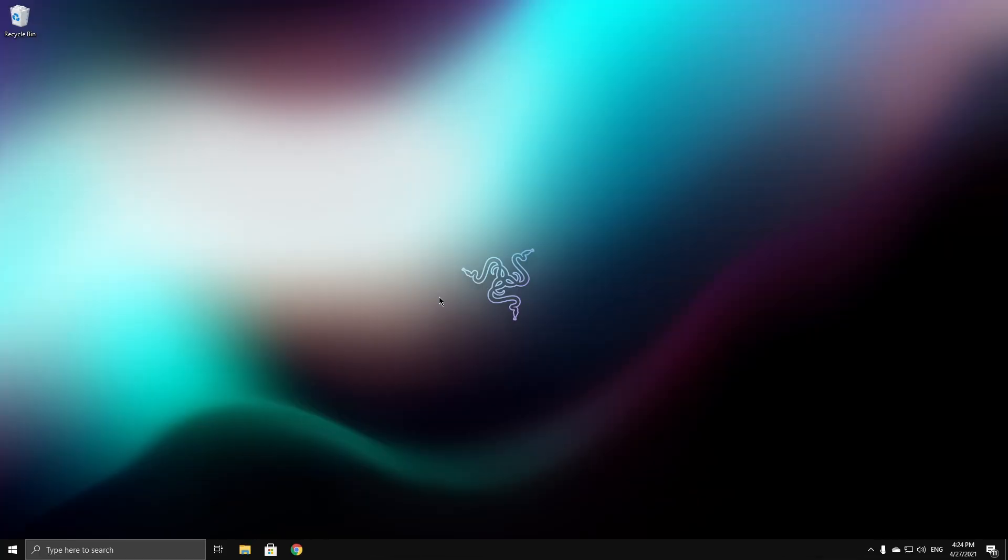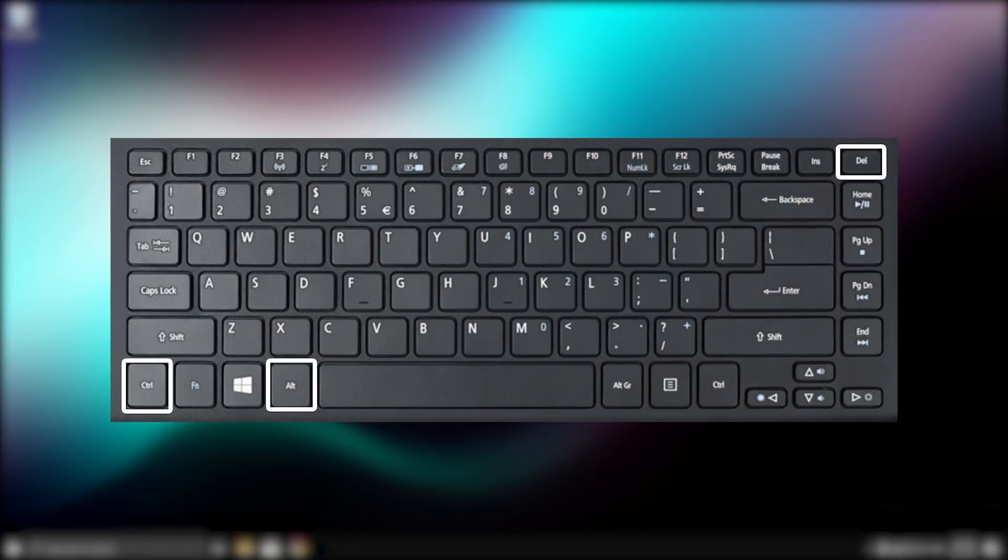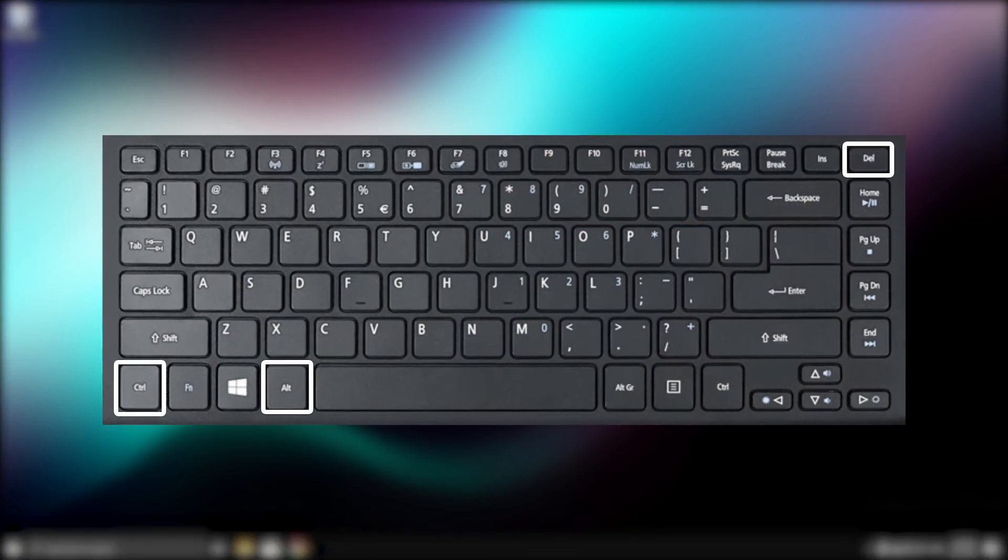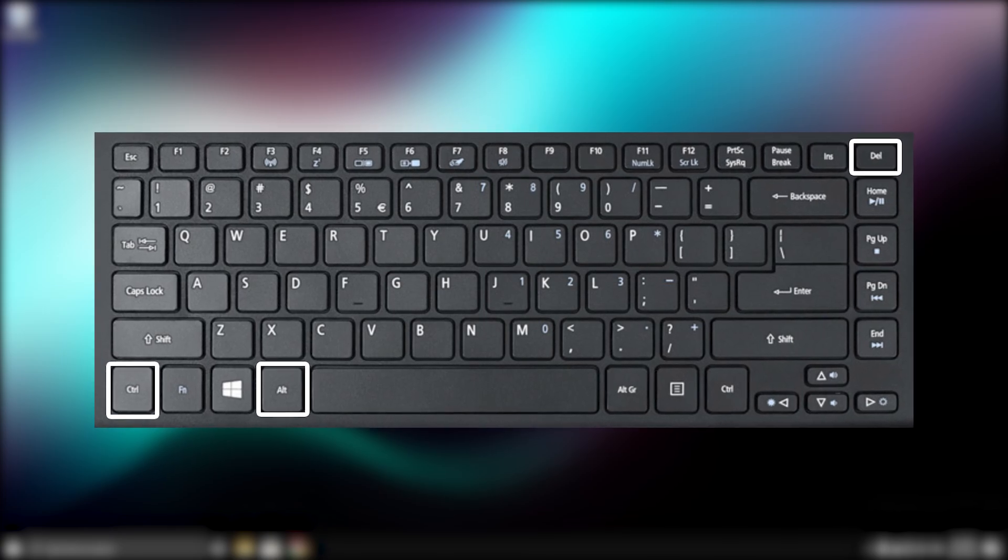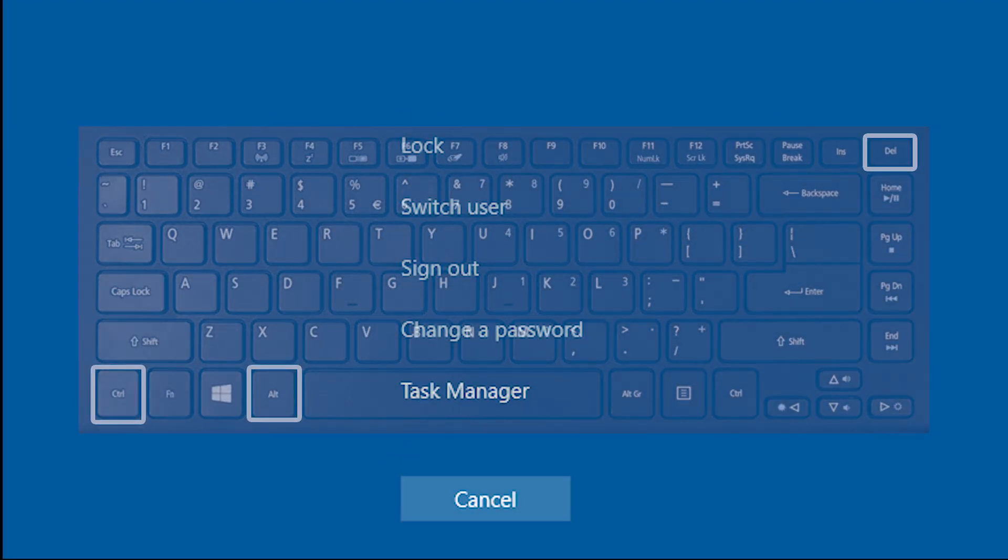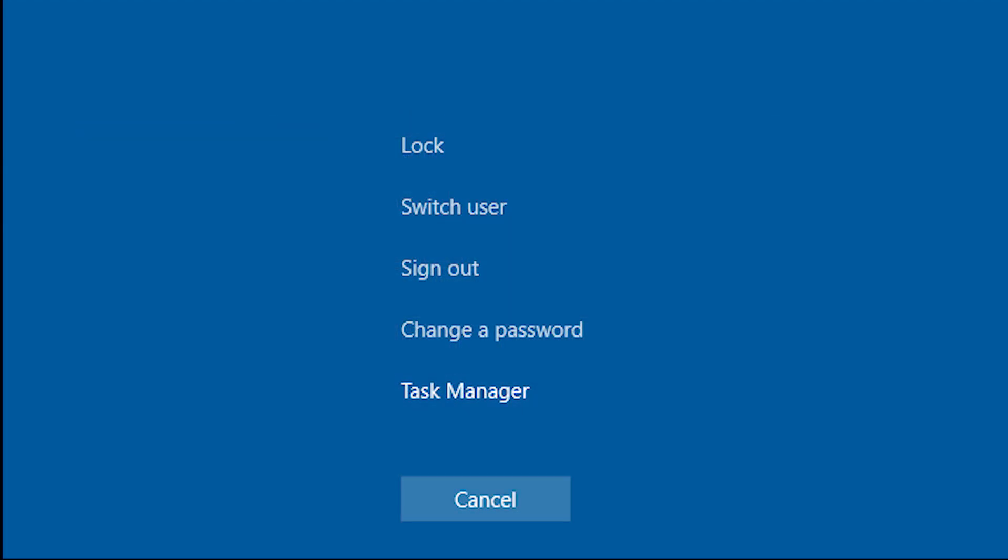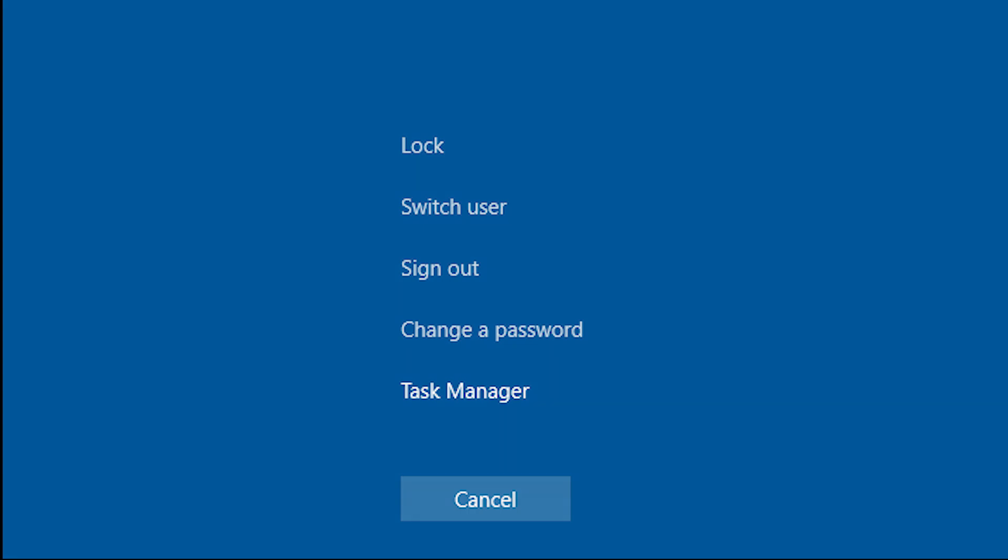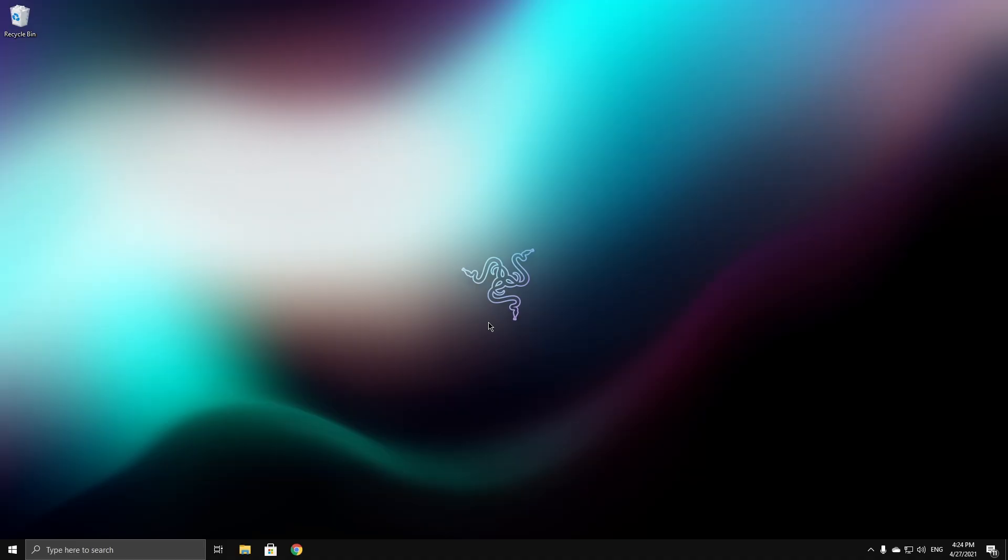The next method is for those who still see their mouse when their screen is black. What you want to do is click Ctrl + Alt + Delete and this will pop up. Click on Switch User, then sign back into your account and see if that fixed it. If not, go to the next method.